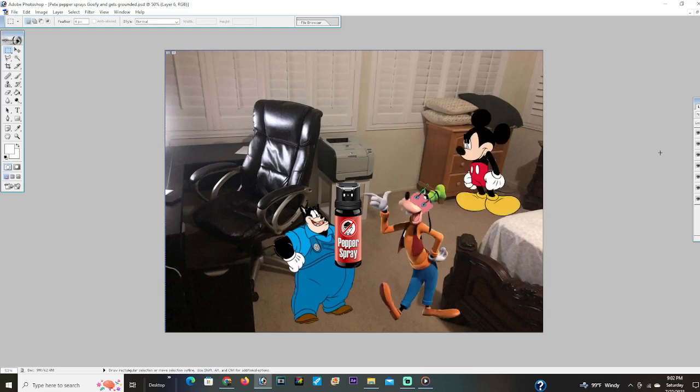There he is Mickey. Pete pepper sprayed me. Oh. Oh. Oh. Oh.